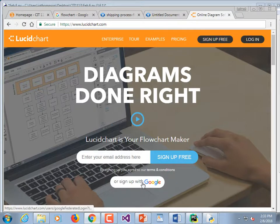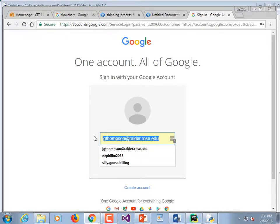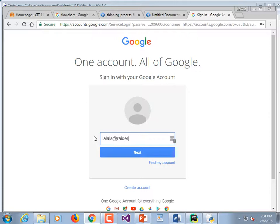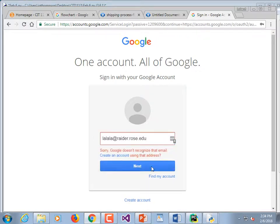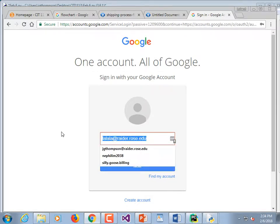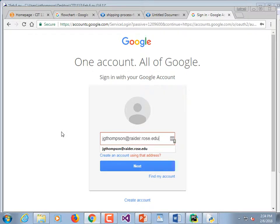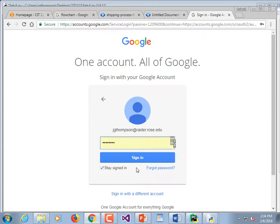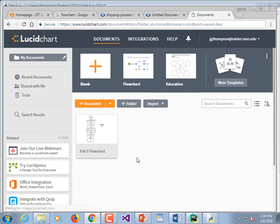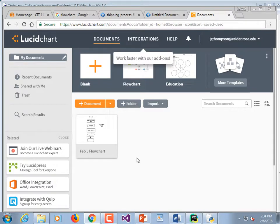On Lucidchart it'll say 'sign up for free'. There's also a 'sign up with Google' — that's probably a better idea since we all have Google addresses. Sign up with Google, type in your Raider address, and click next. Then type in a password and sign in. It probably doesn't matter if you use your school password or whatever. You wind up with a blank document page, and I'll ask you all to upload this.